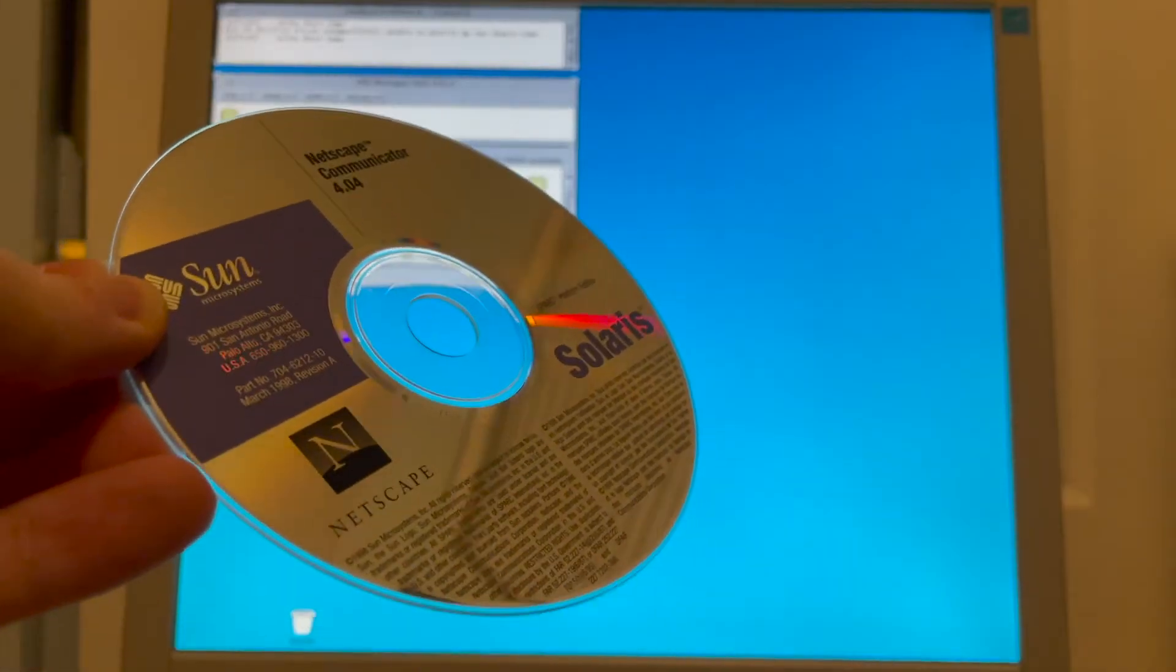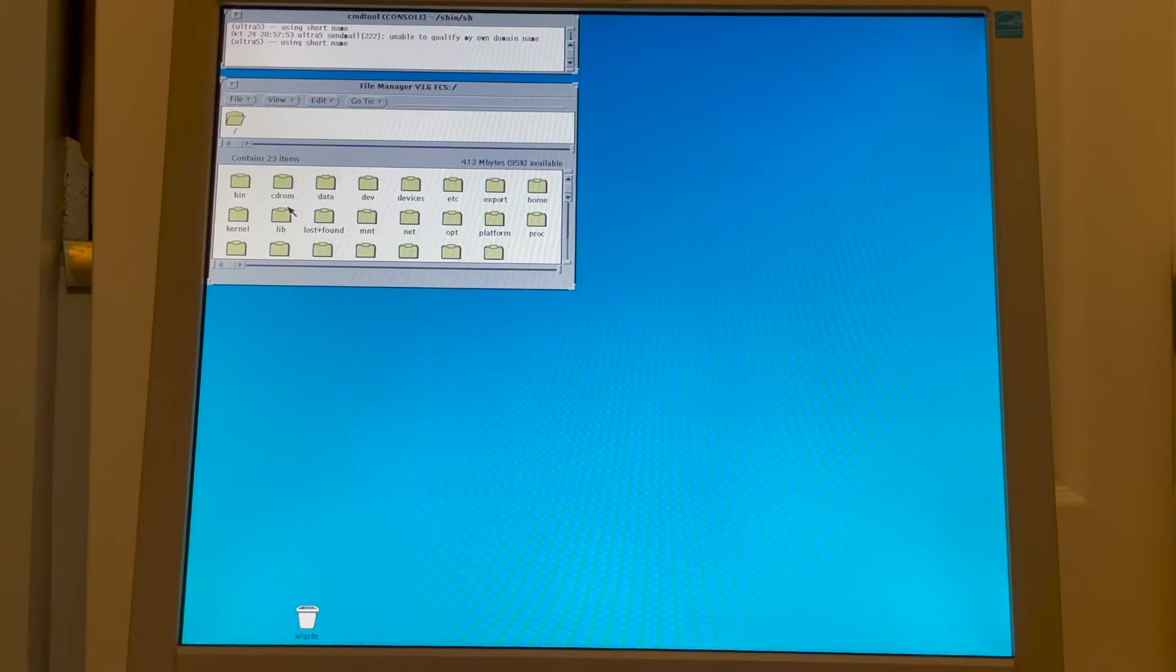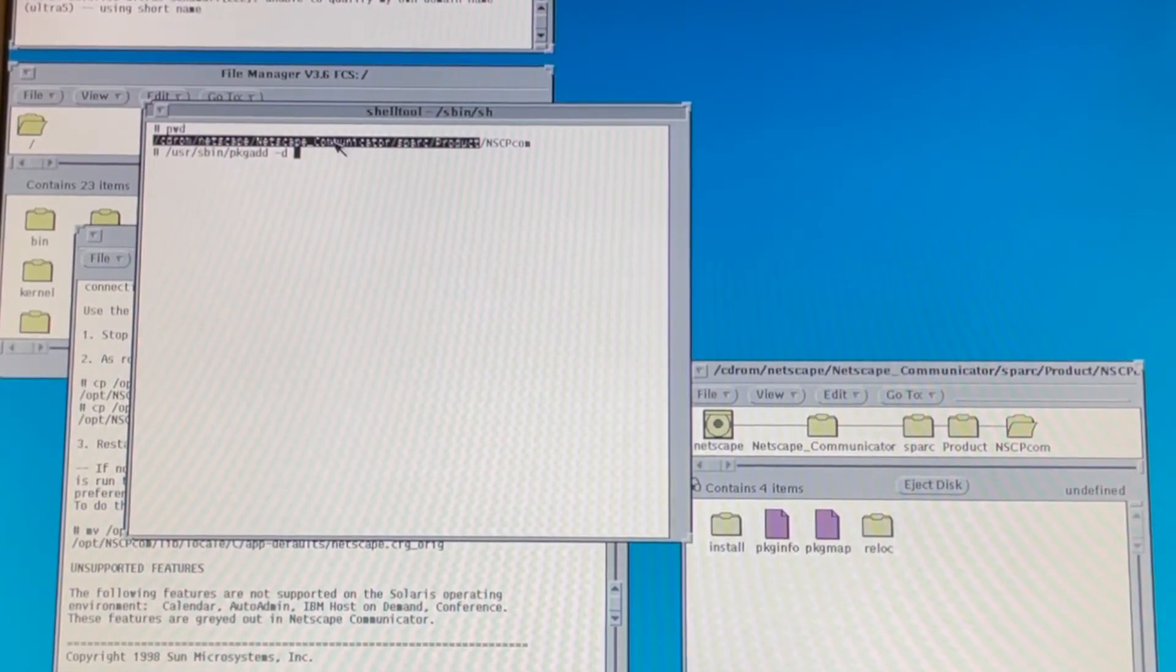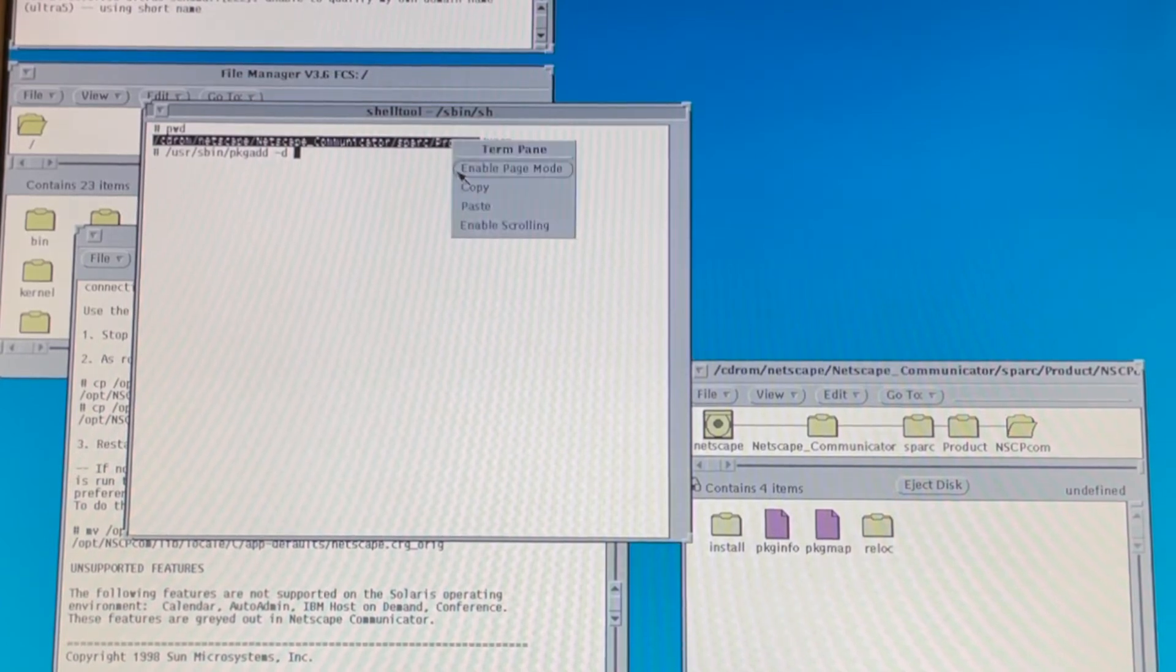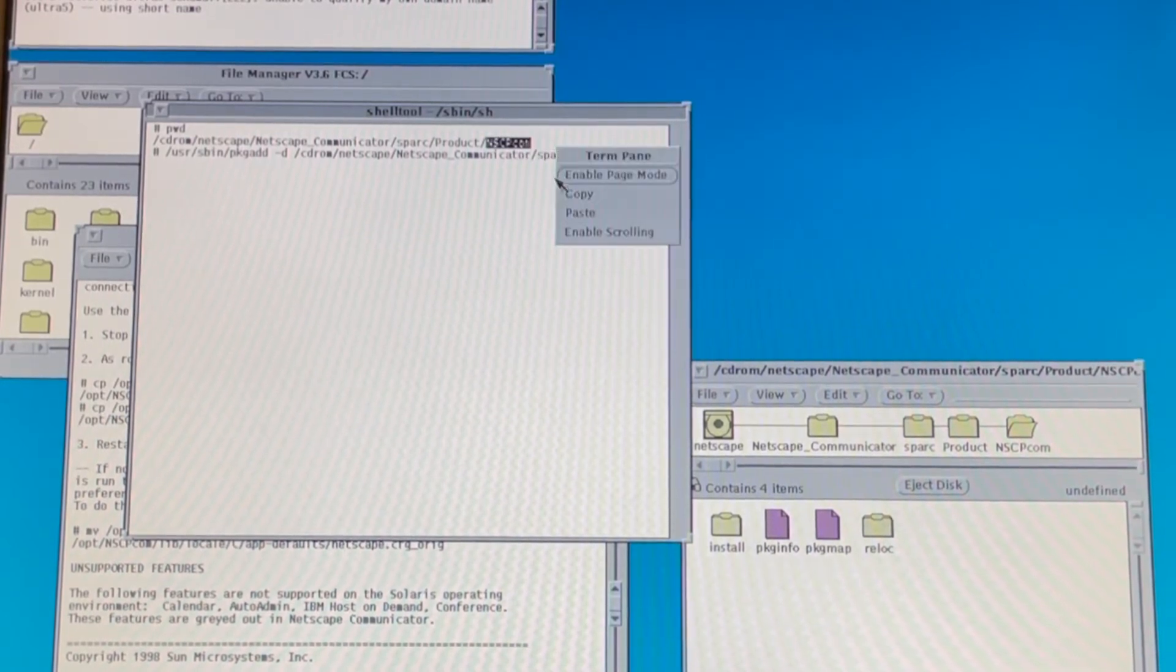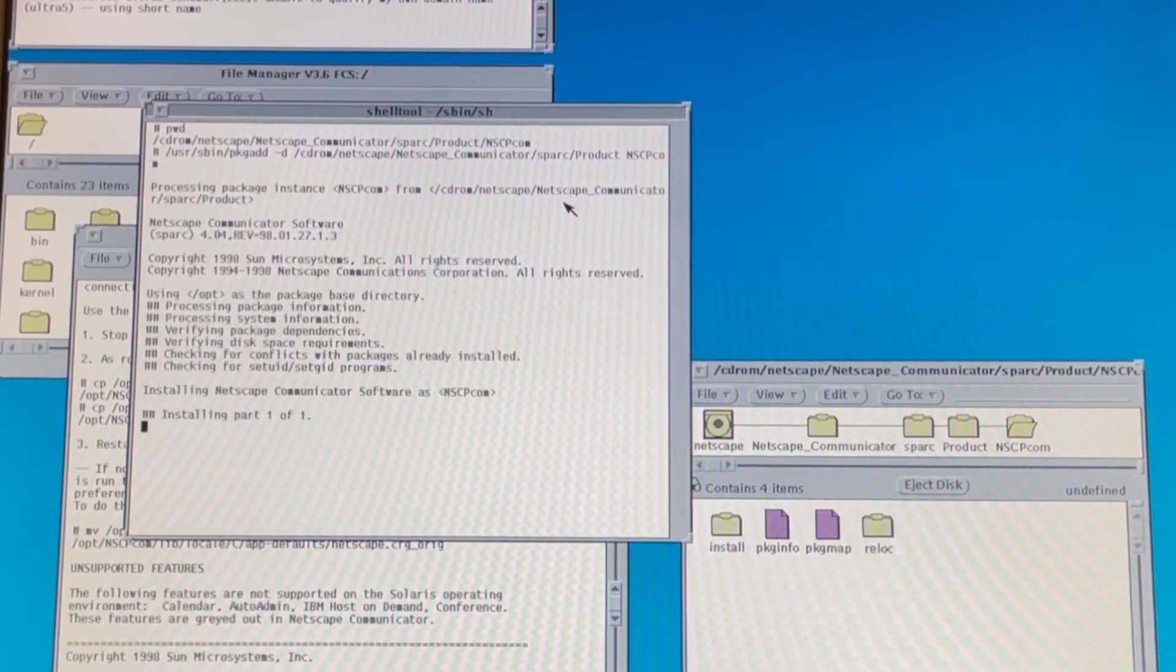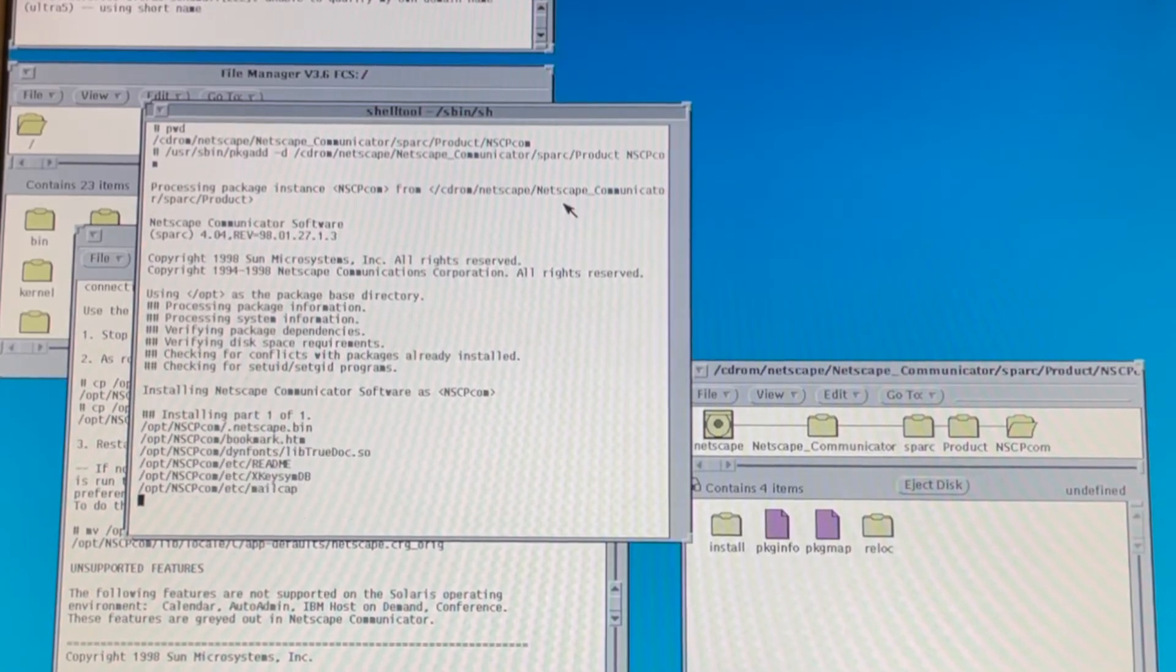Now that we're patched, we're going to start installing software. So we'll start with Netscape and Communicator version 4.04. So now we're going to install the package for Netscape using package-add, which is the standard Solaris package manager. First, you have to put in the directory to the product directory. So I copied that. And then you put in the product name, which is this right here. And now we will install Netscape Communicator on the system.